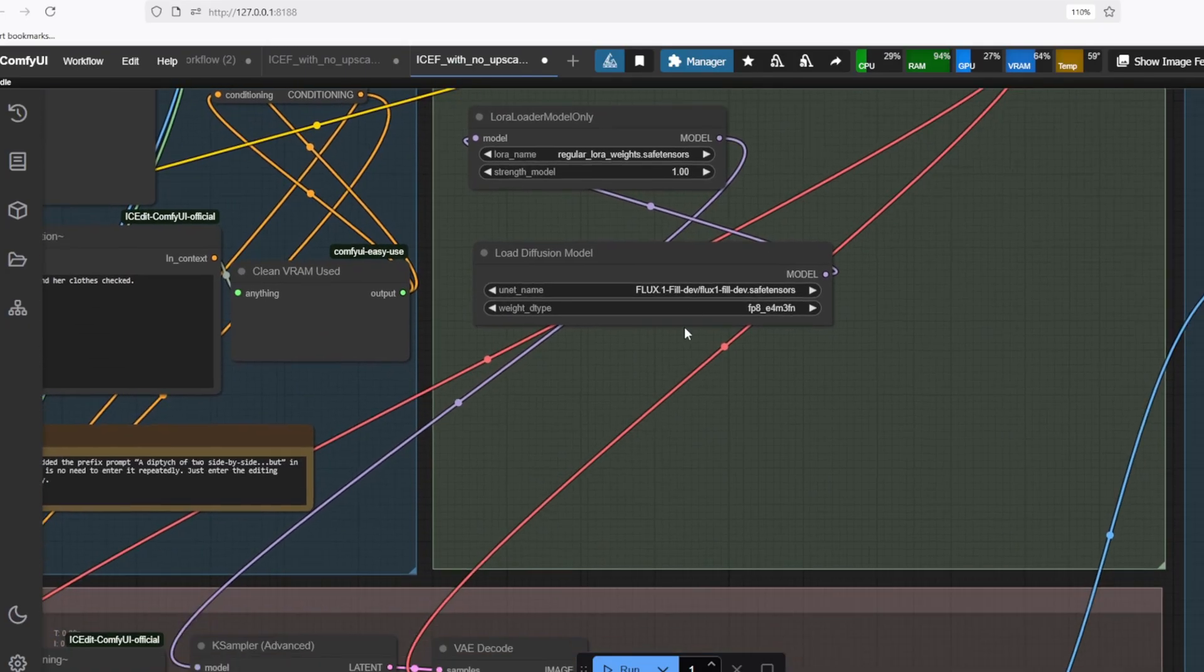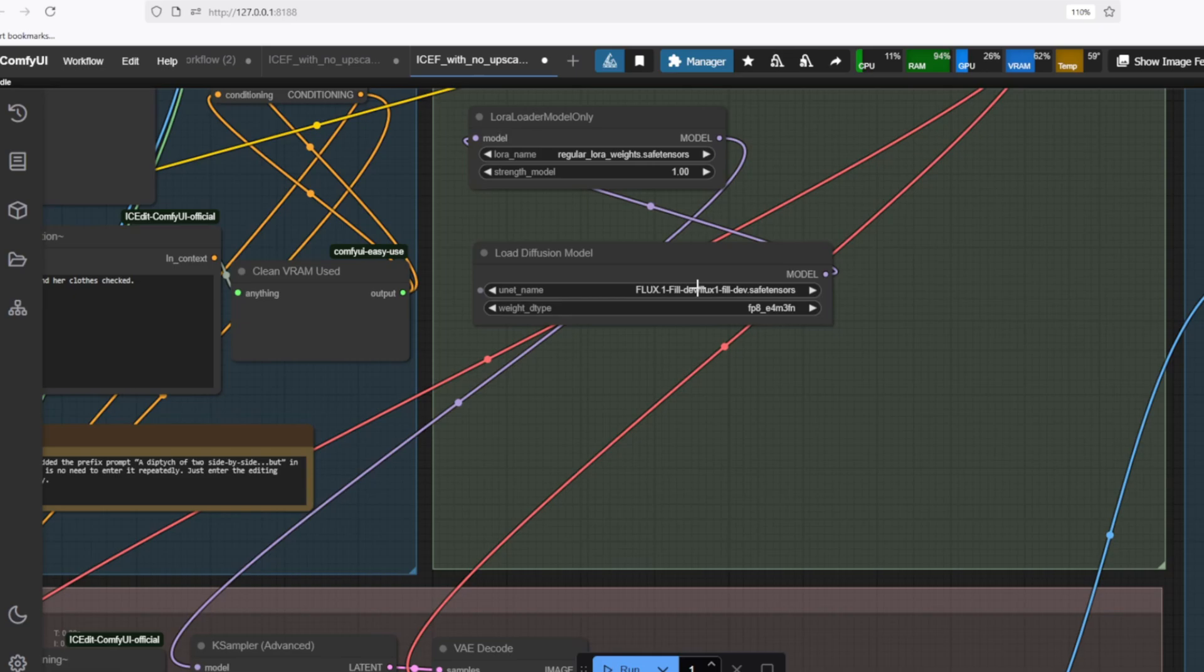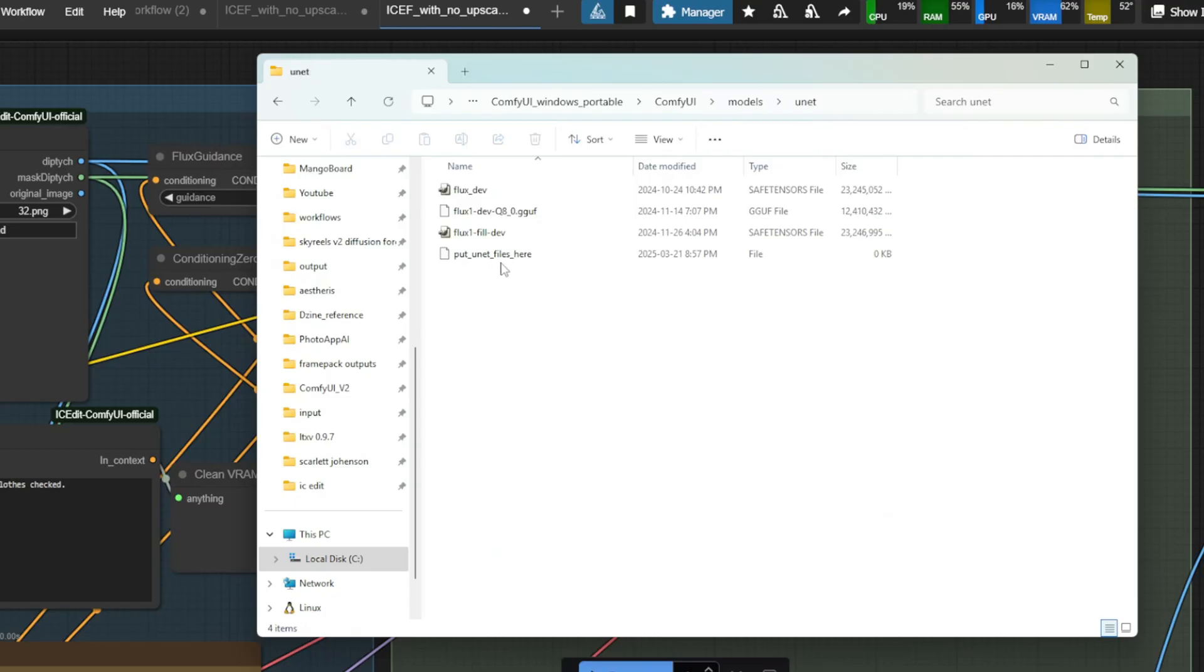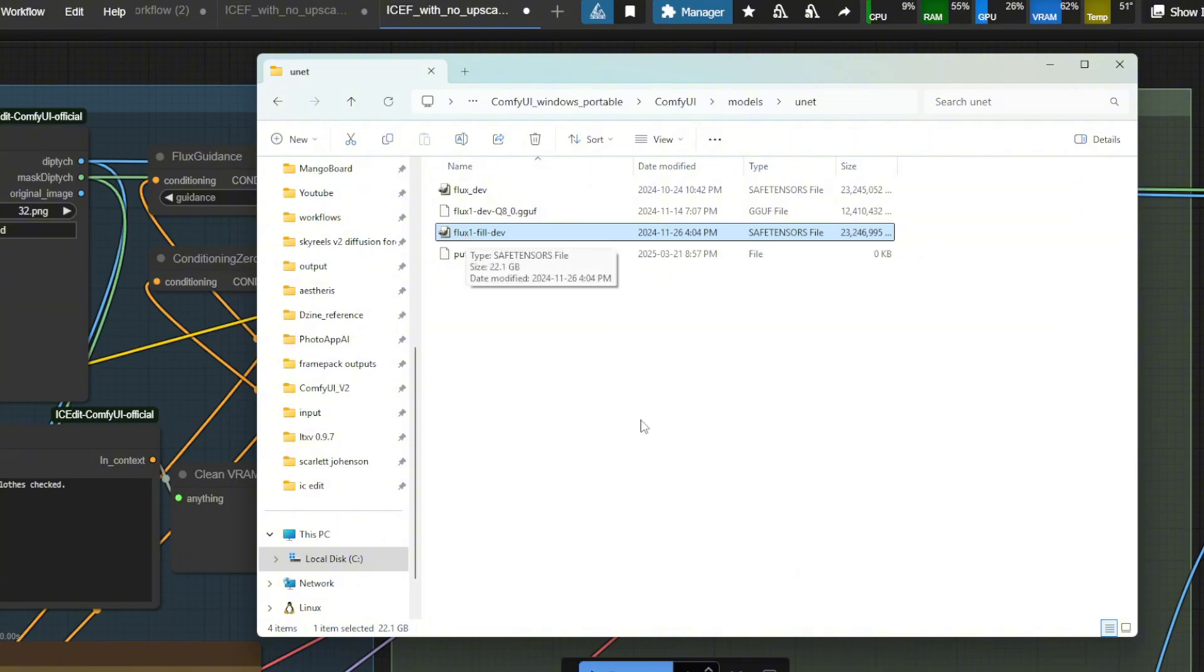The next important model, as we discussed before, is the Flux Fill model. You can download the Flux Fill model from this Hugging Face link and put it under the Diffusion Models folder.